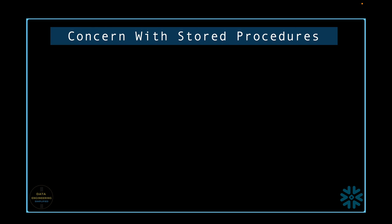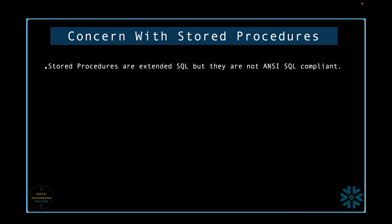We learned in our last video from Snowflake's release note, stored procedures are extended SQL, but they are not always ANSI SQL 2003 SQL PSM compliant. Here, PSM stands for persistent stored module specification. What does it mean? That you and your team needs to learn the proprietary syntax and coding style before you build a solution using stored procedures.